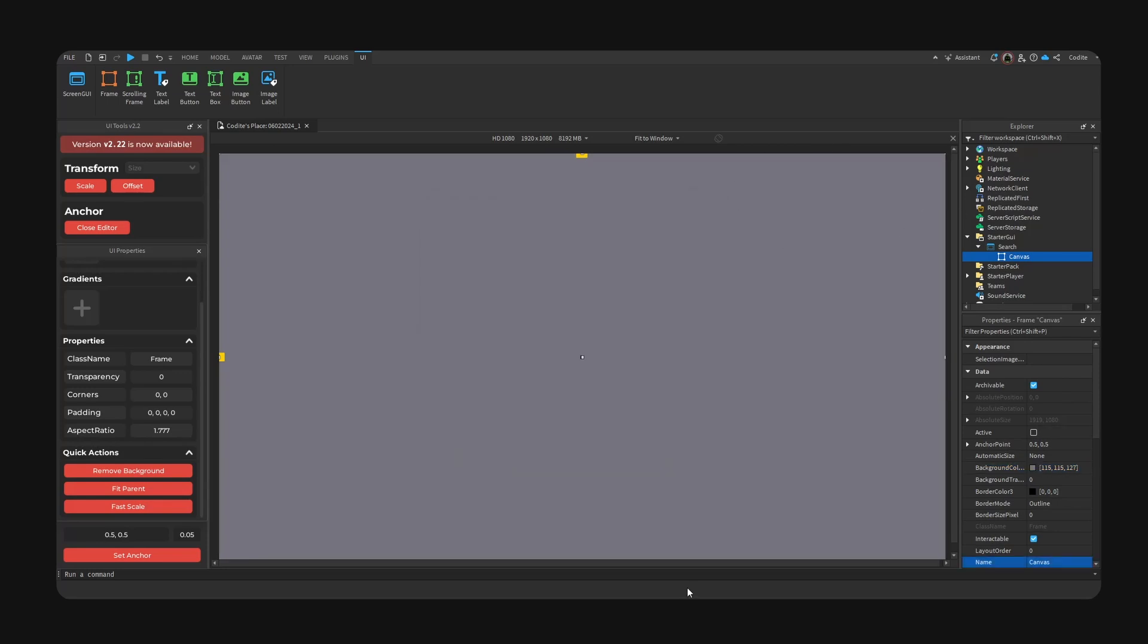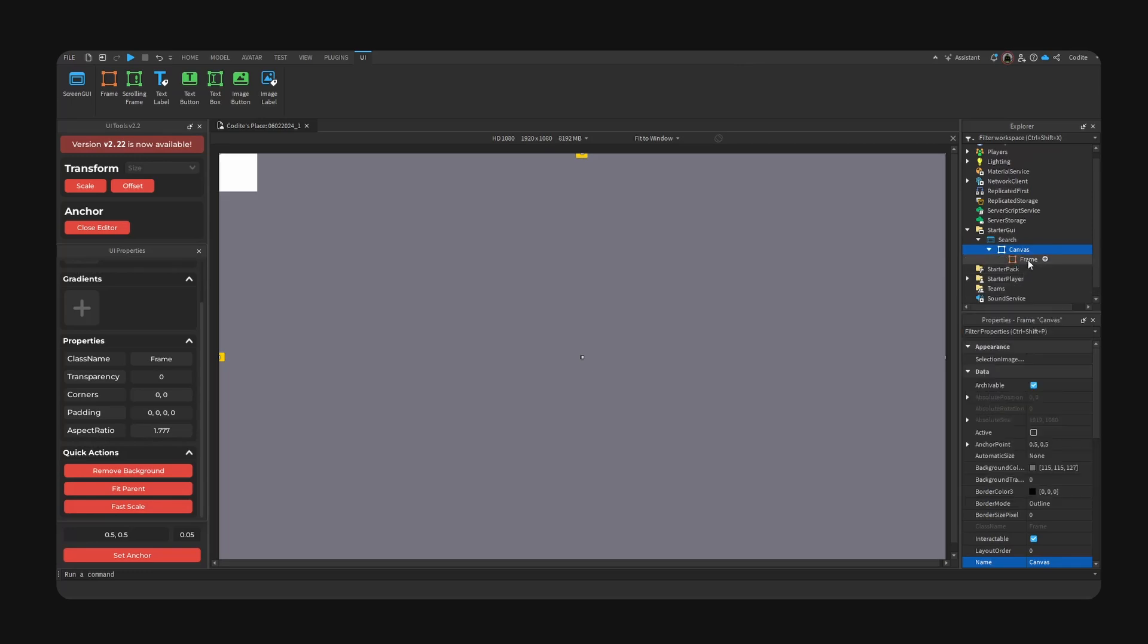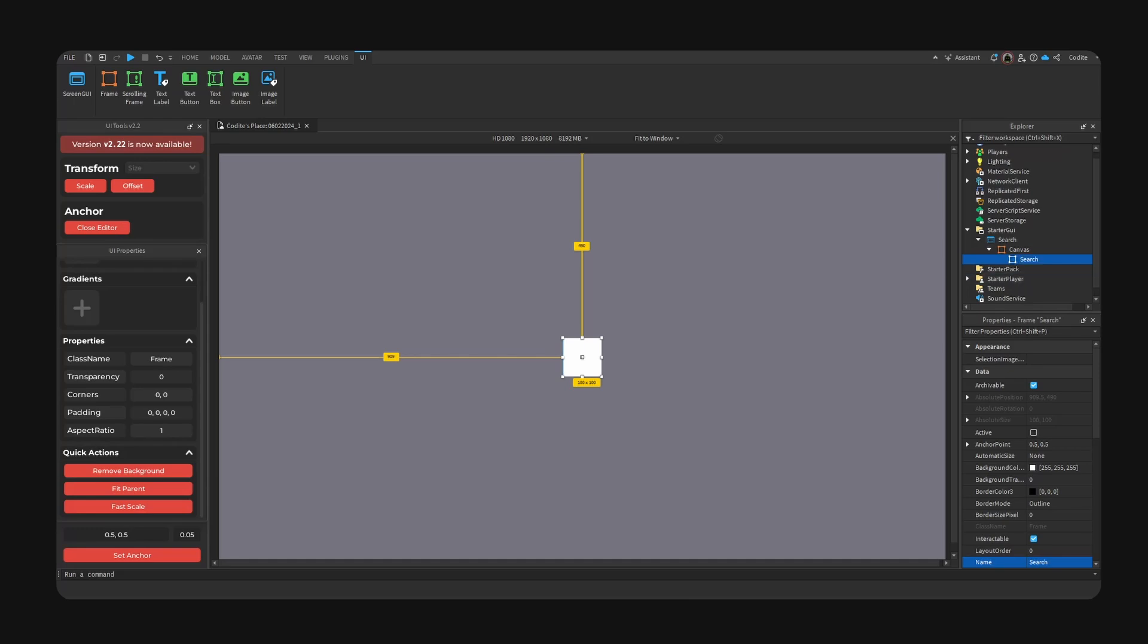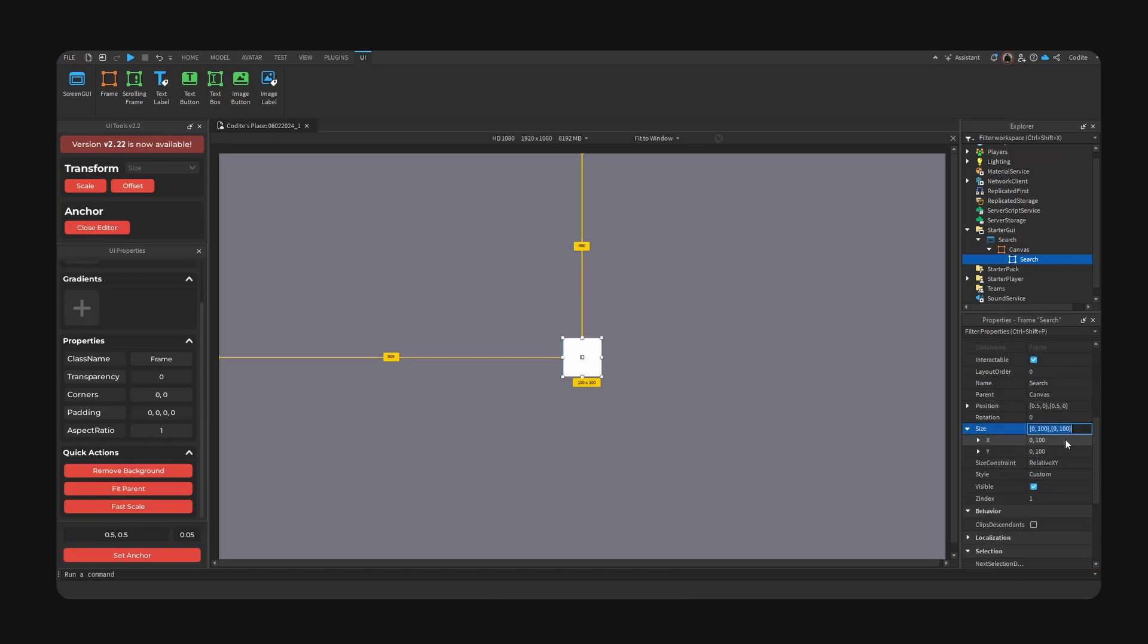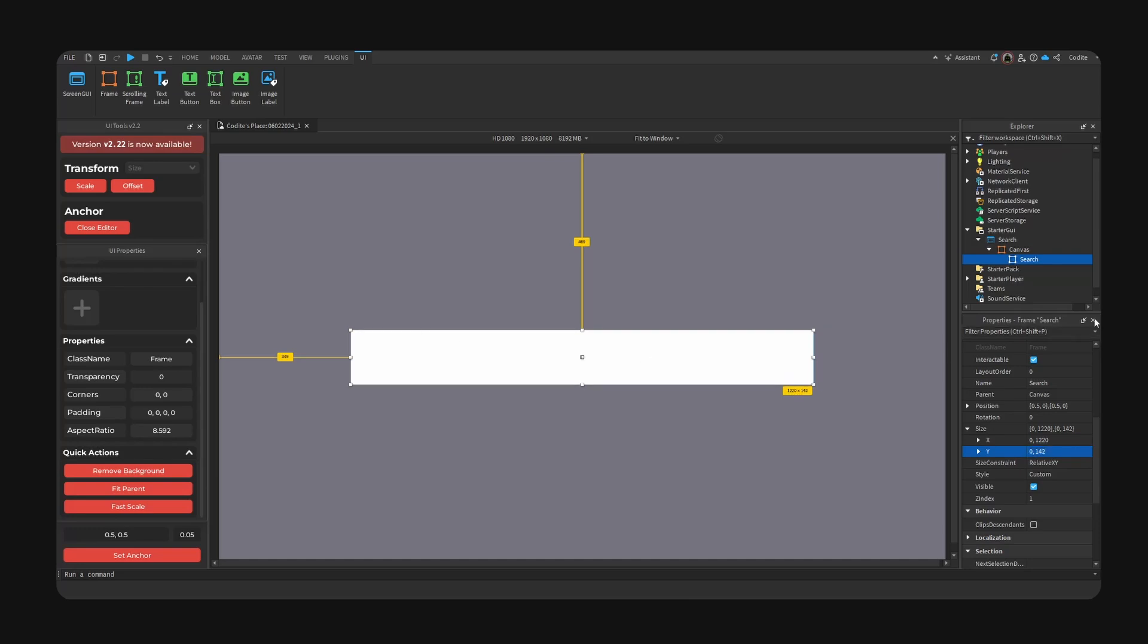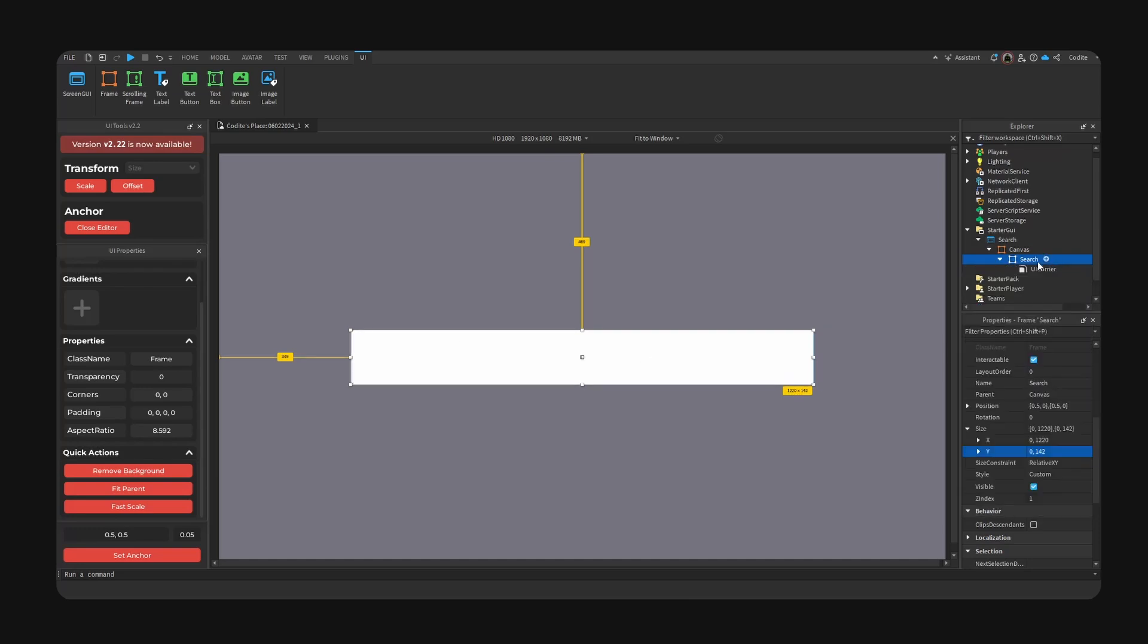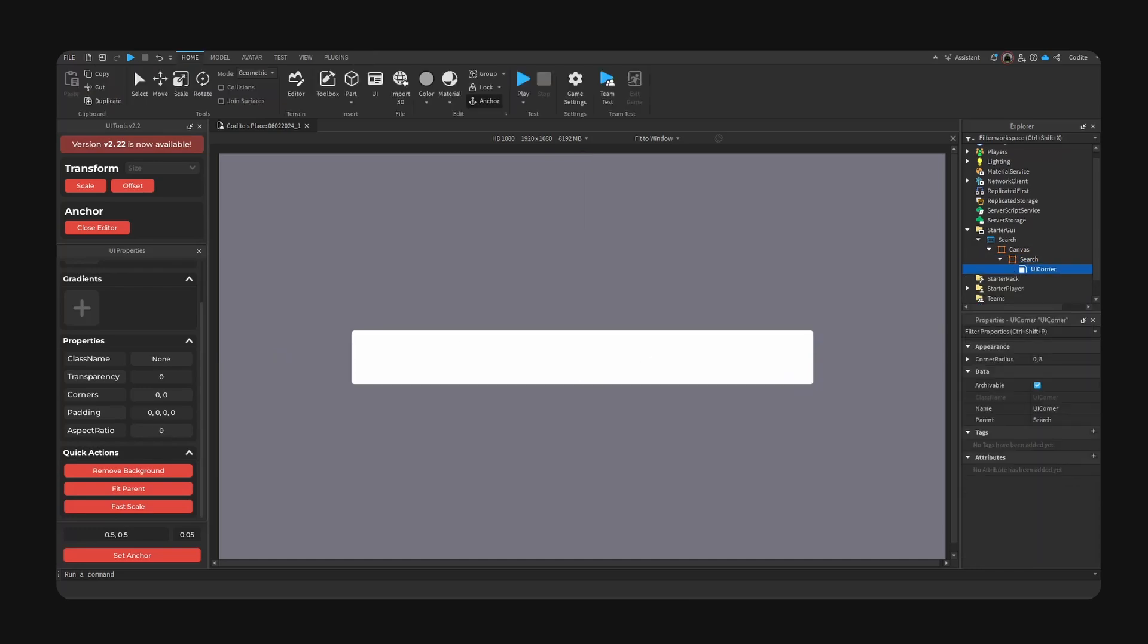This time we're going to keep the background visible and our color is gonna be this color right here. So I'm gonna go background color and paste. Here we go, looking good so far. First step to remaking our search bar is to add a frame inside of our Canvas and call this our search bar.